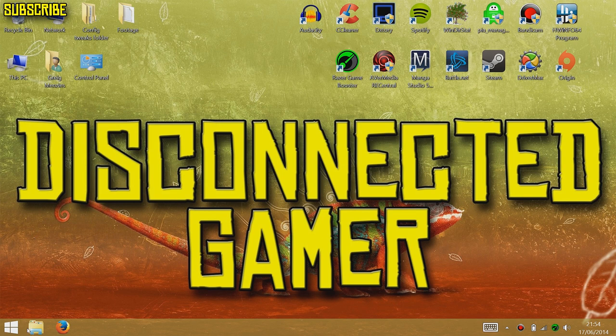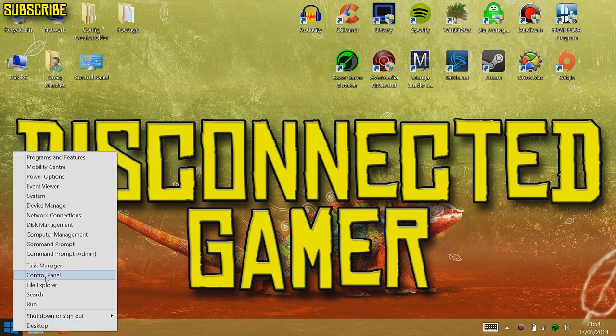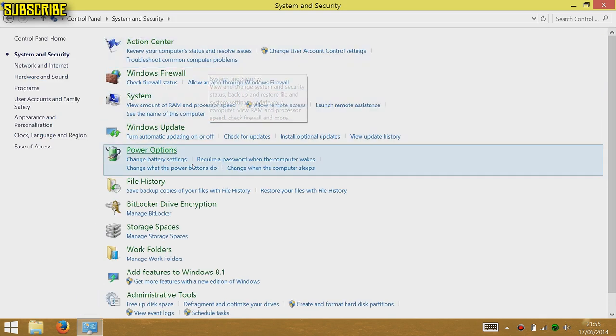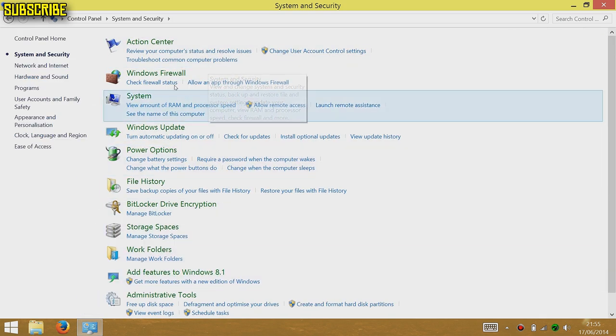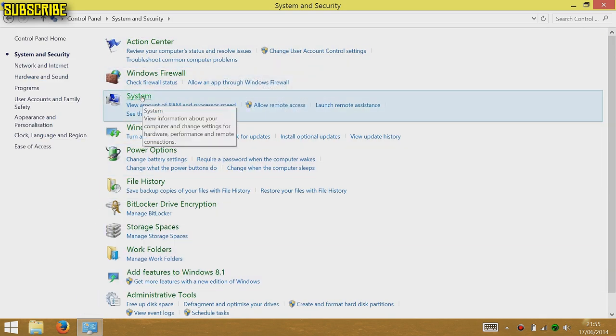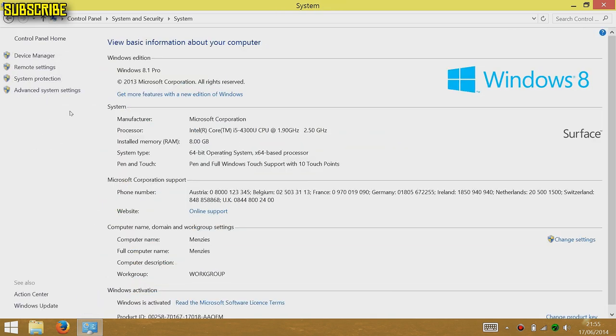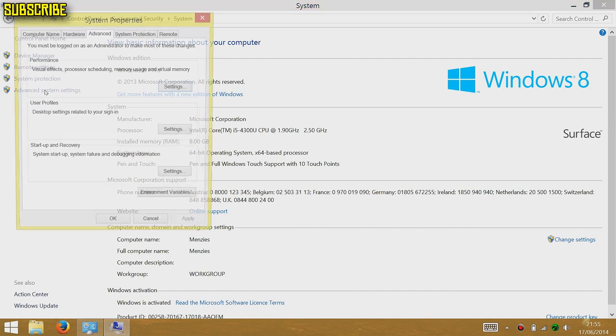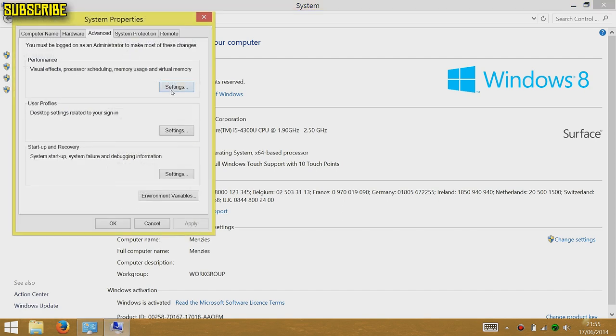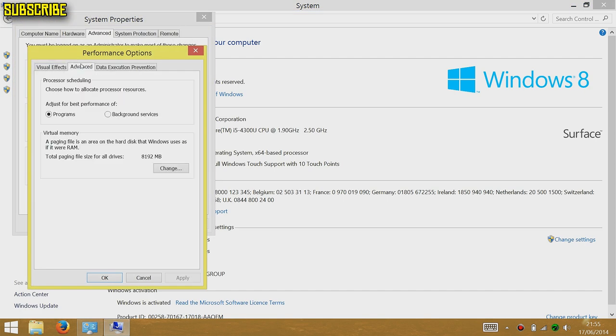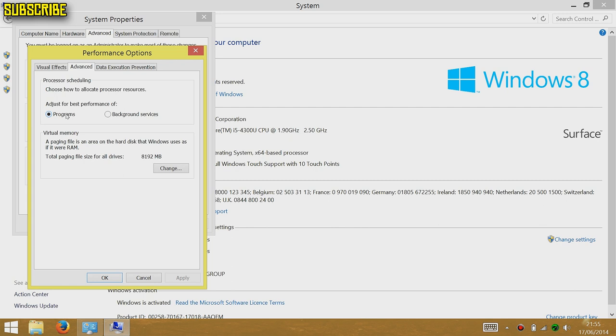Right-click on the Start menu, go to Control Panel, then System and Security, then System, then Advanced System Settings. Go into Settings, then Advanced, and it'll show you processor scheduling. You can adjust for best performance of programs - if you're running Photoshop or whatever, it'll perform better because Windows gives it more CPU resources.